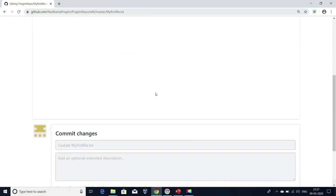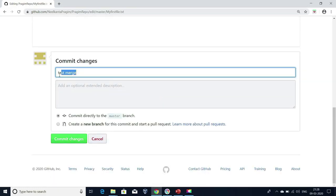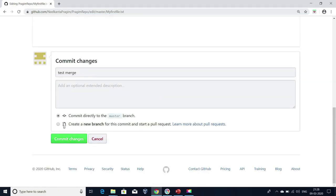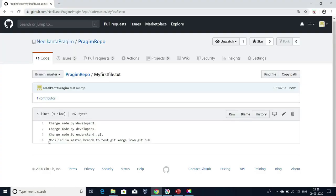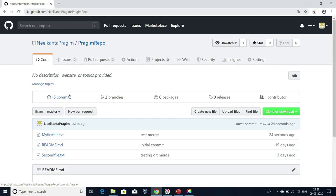Now I'm going to commit the changes. I'm going to give this as the commit message and click on 'Commit changes'. I committed this change to my master branch. Now if I go to my repository, I'm able to see 15 commits here.